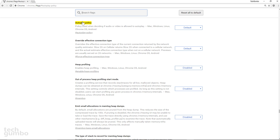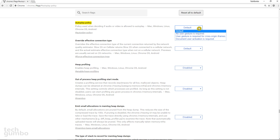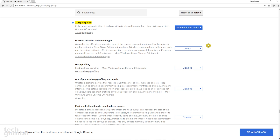You should see auto-play policy at the top. Go to the drop-down menu and left click to see your choices. Select 'document user activation is required.' For the change to take effect, you need to restart Chrome. You can do that by selecting 'Relaunch Now' in the lower right.